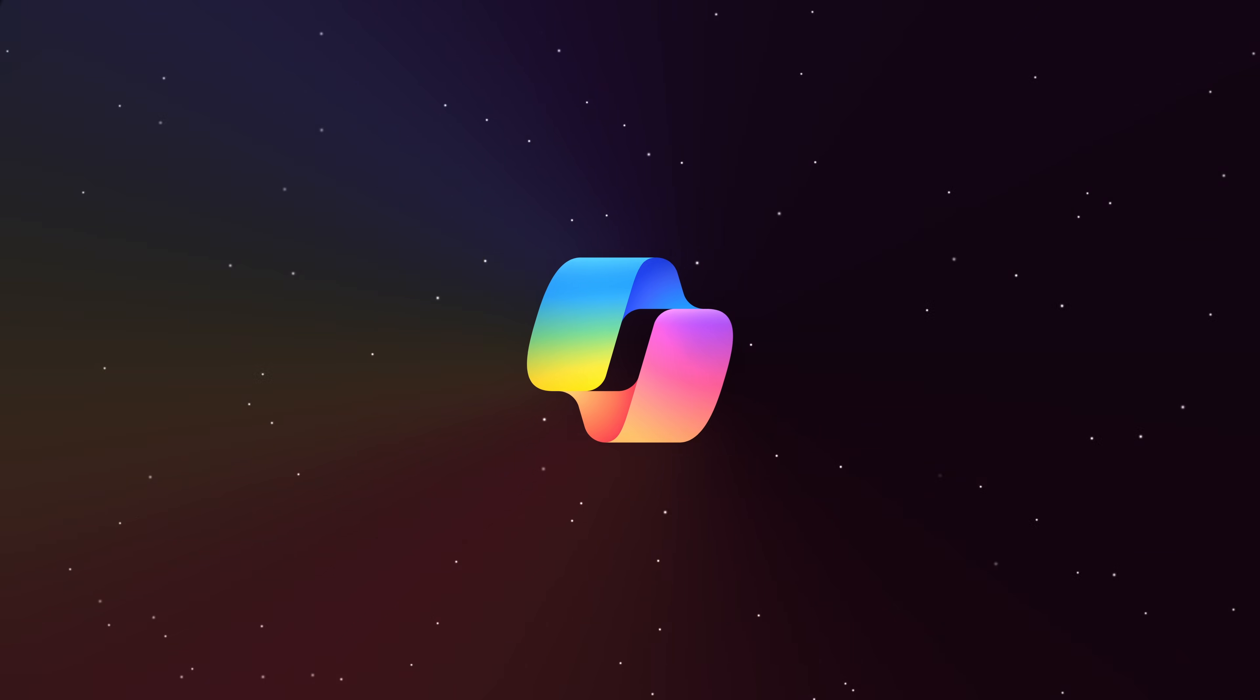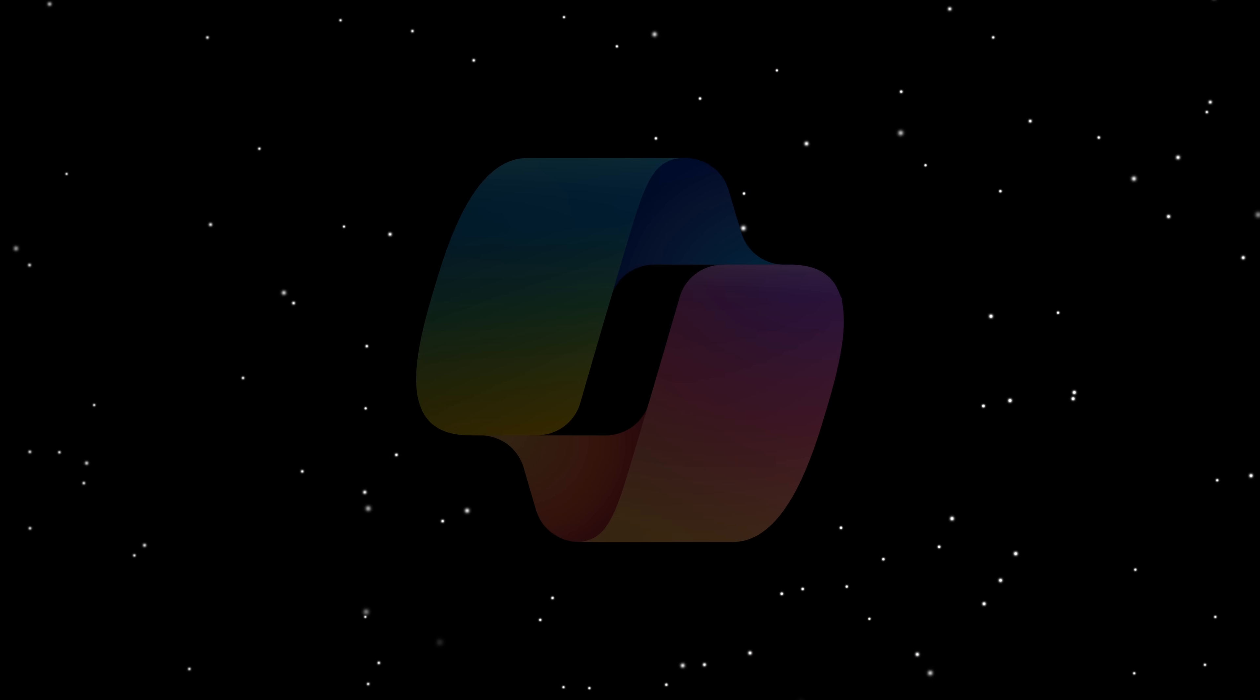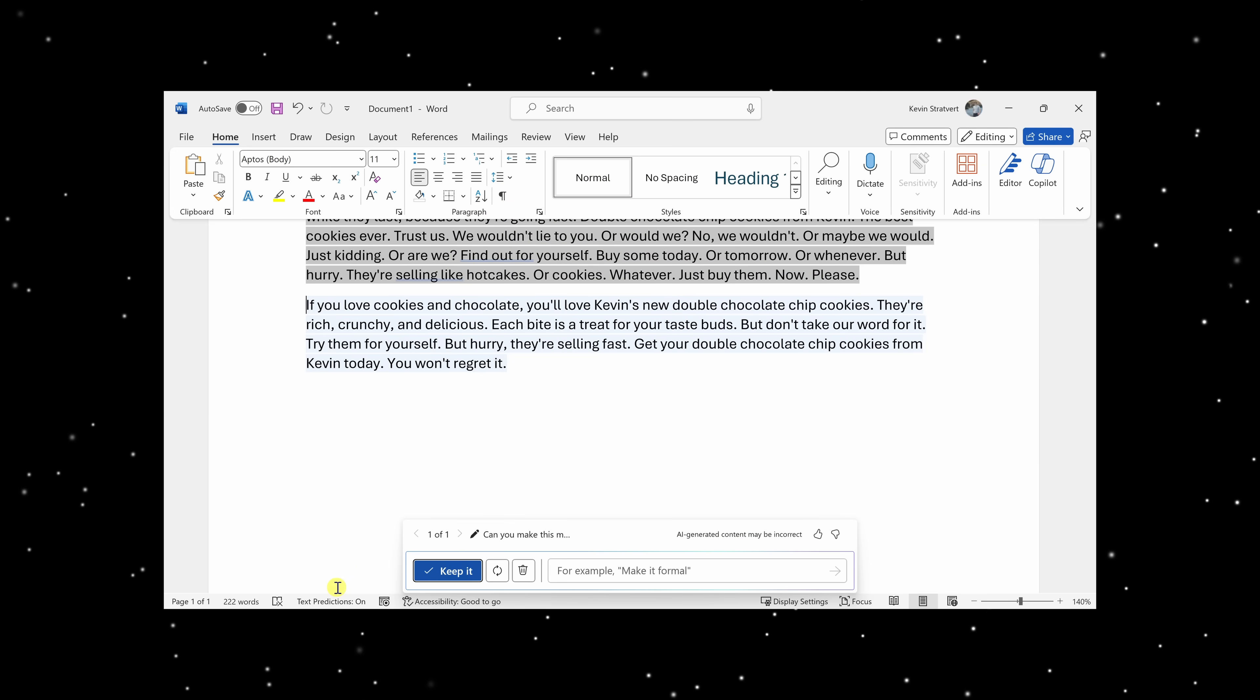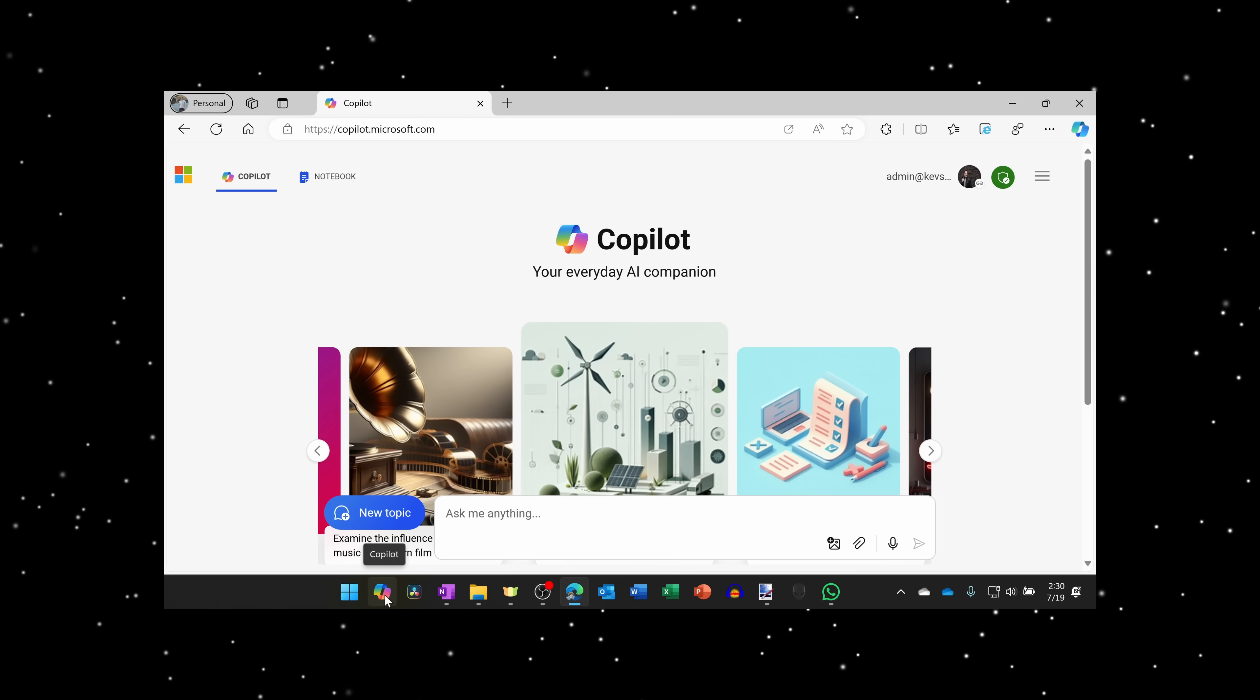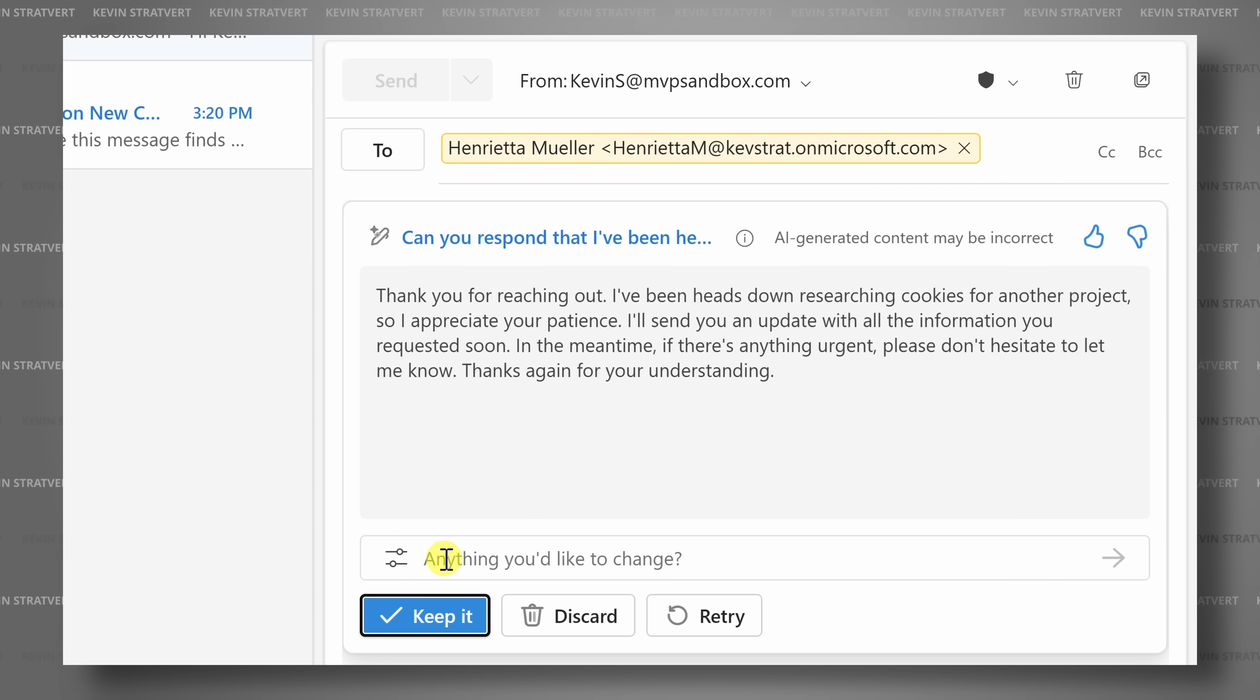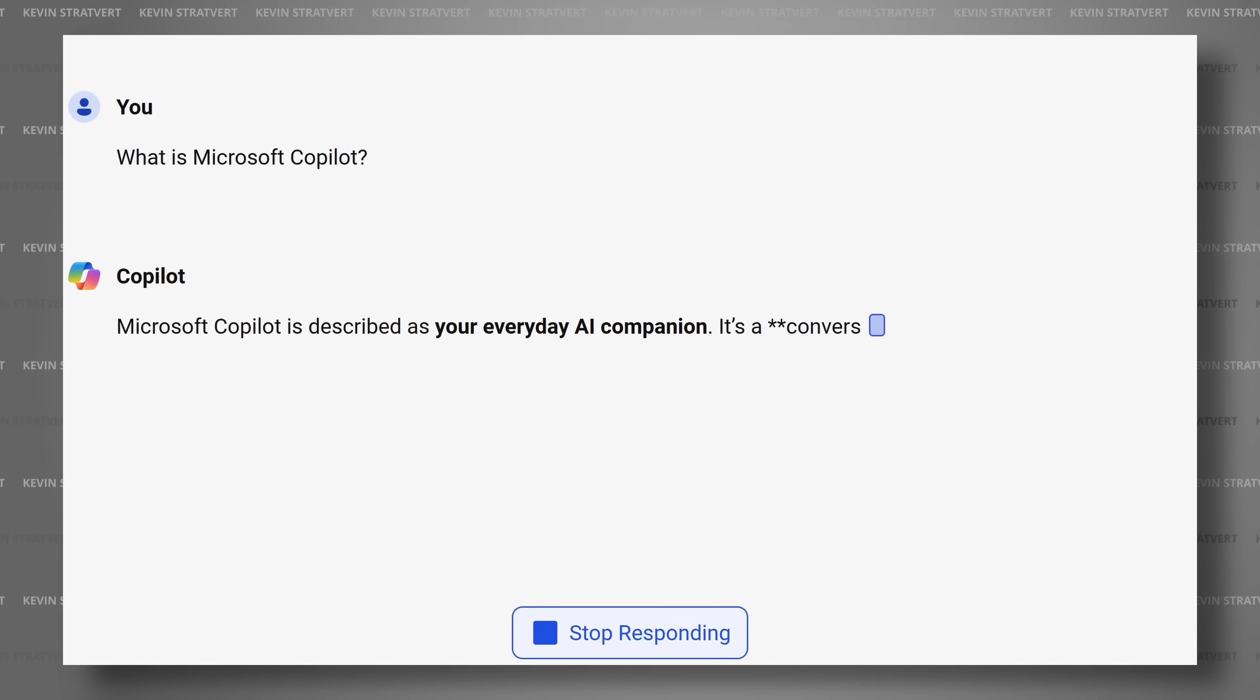You might have noticed a new icon appearing just about everywhere on the taskbar in Windows, in apps like Word, PowerPoint, Teams, in your Edge browser, and recently even on your keyboard. But what exactly is it, and should you start incorporating it into your daily workflows?